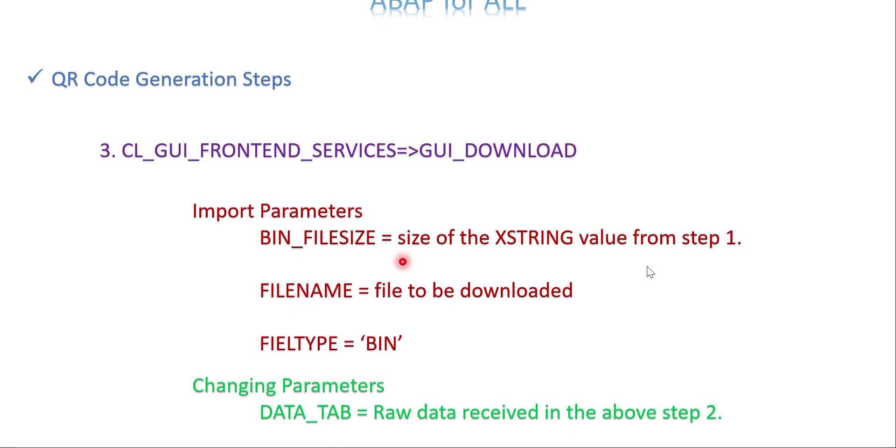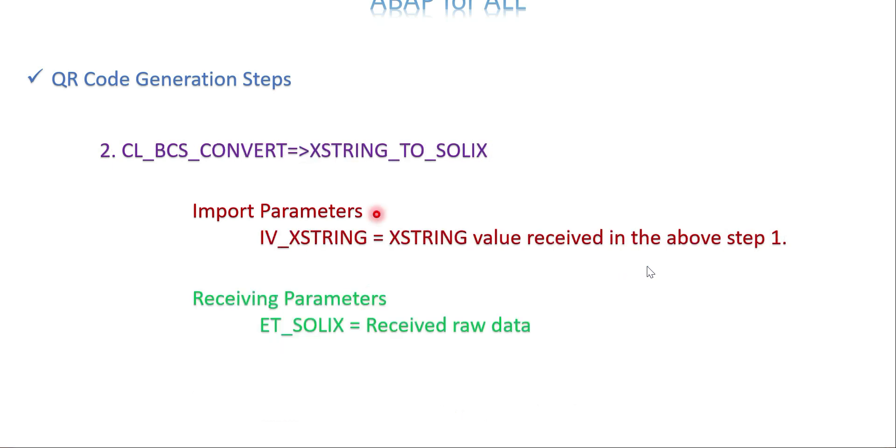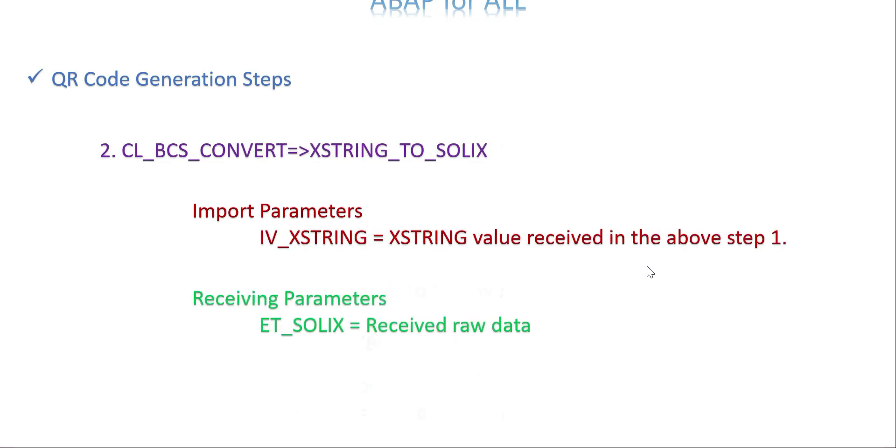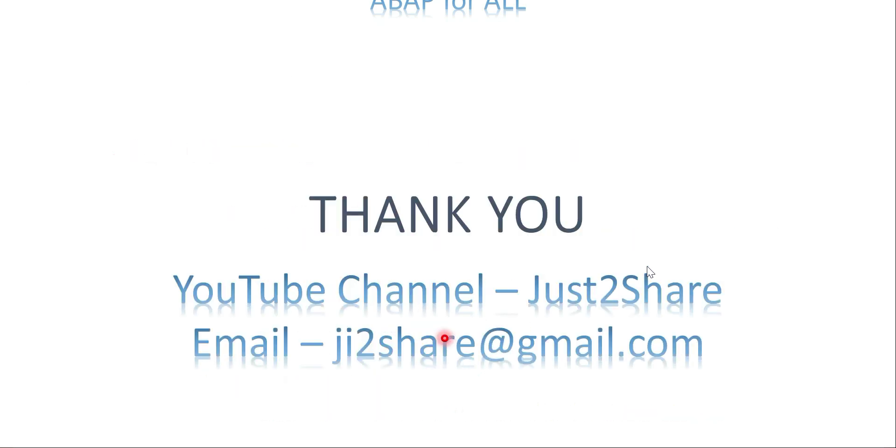Once this is done, when you execute the program it downloads your QR code in the specific directory. Once successful, you can download it. Just play around with these options. Change the integer value and error_correction parameter. You can give different values. Just go to the method and find the documentation, which will give the value for error_correction like L or N. You can change it and see what different forms of QR code get downloaded. Let's get into the system and write the code.